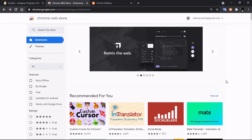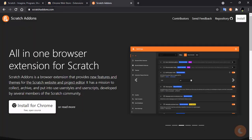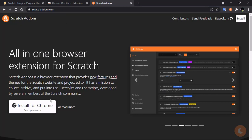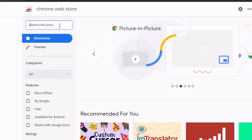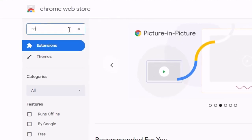You can download Scratch Addons from the Chrome Web Store or from their website scratchaddons.com. Click on 'Install for Chrome', and in the Chrome Web Store search for Scratch Addons.